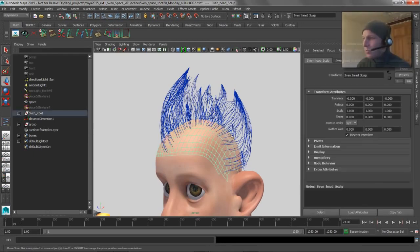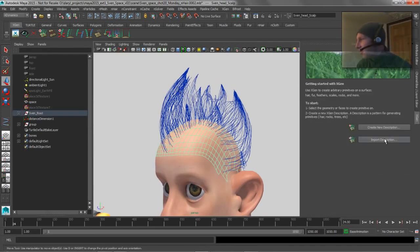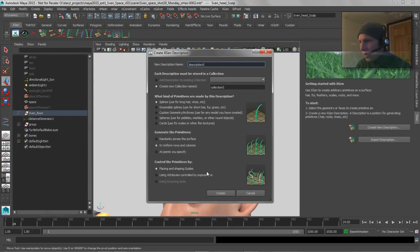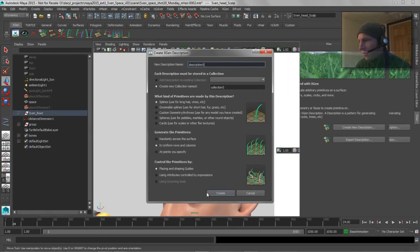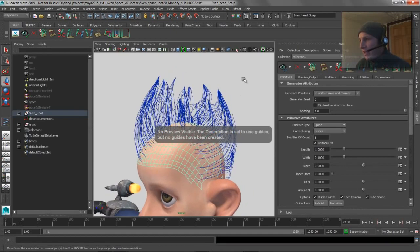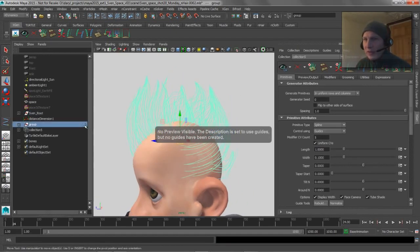So we'll go ahead and create a new description on this guy, so we'll tell it's going to be spline, splines, that's fine, we can just do uniform, and we'll place using guide. So we'll go ahead and create that.